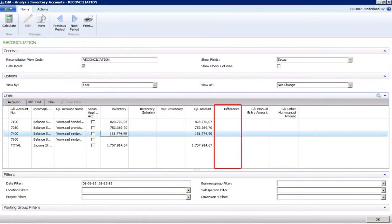In our example, we now see that the ledger accounts and the inventory value of the sub-administration are in line. Any differences will be shown in the column Difference.